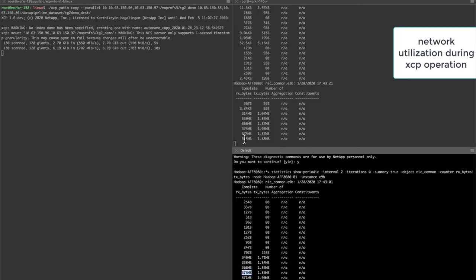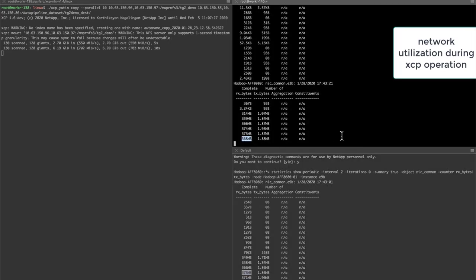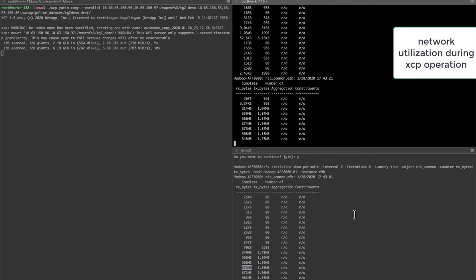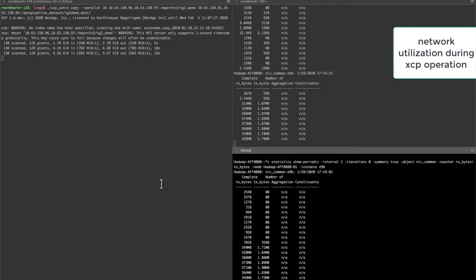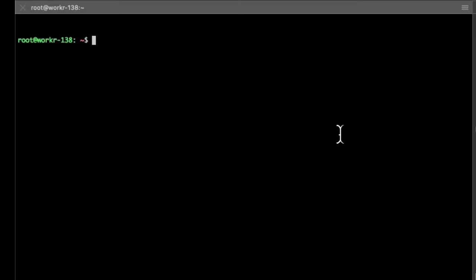In the first interface, the transfer speed is about 370 megabytes per second. In the second interface, the XCP operation has a transfer speed of close to 700 megabytes per second.